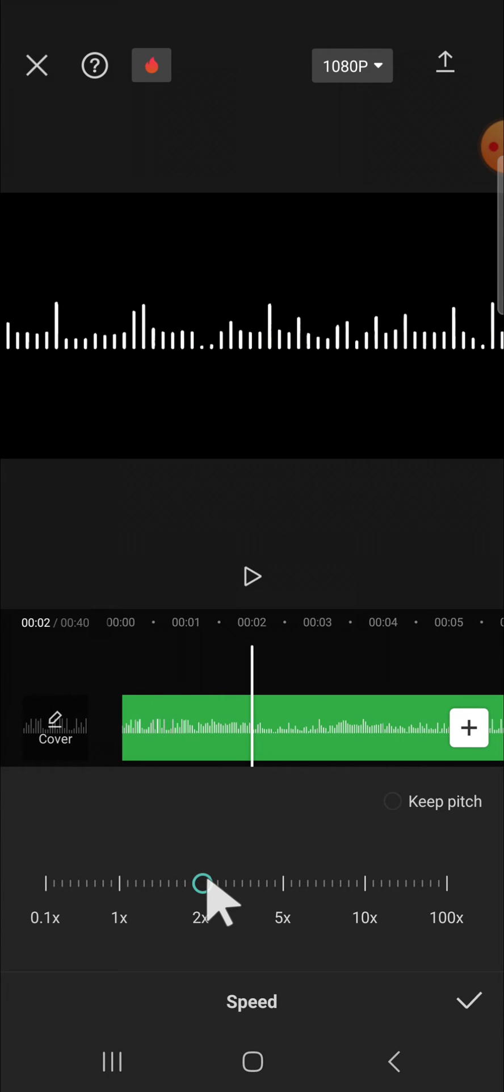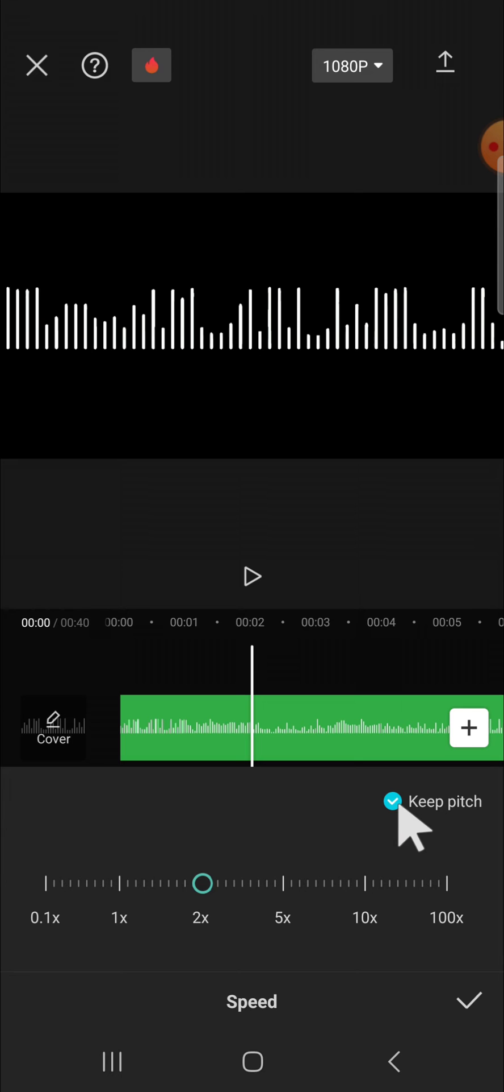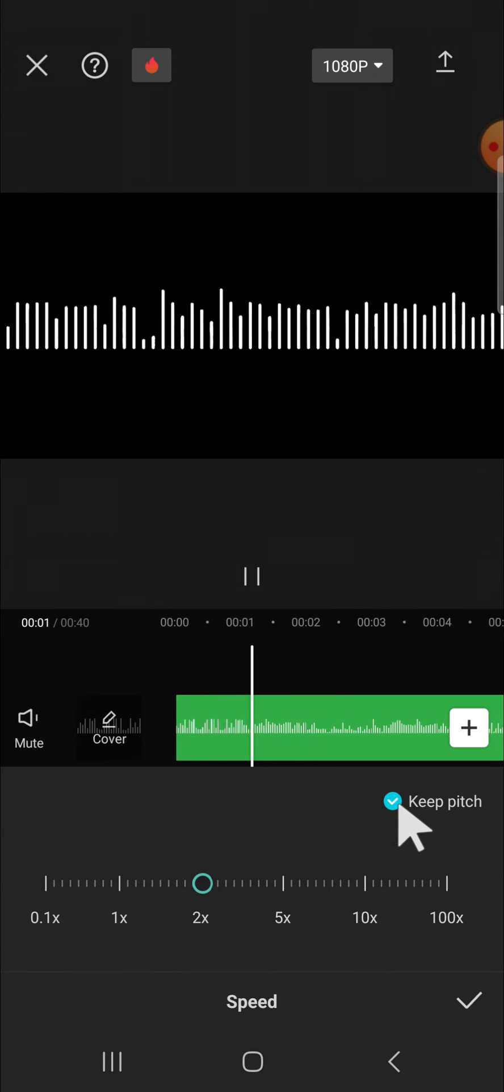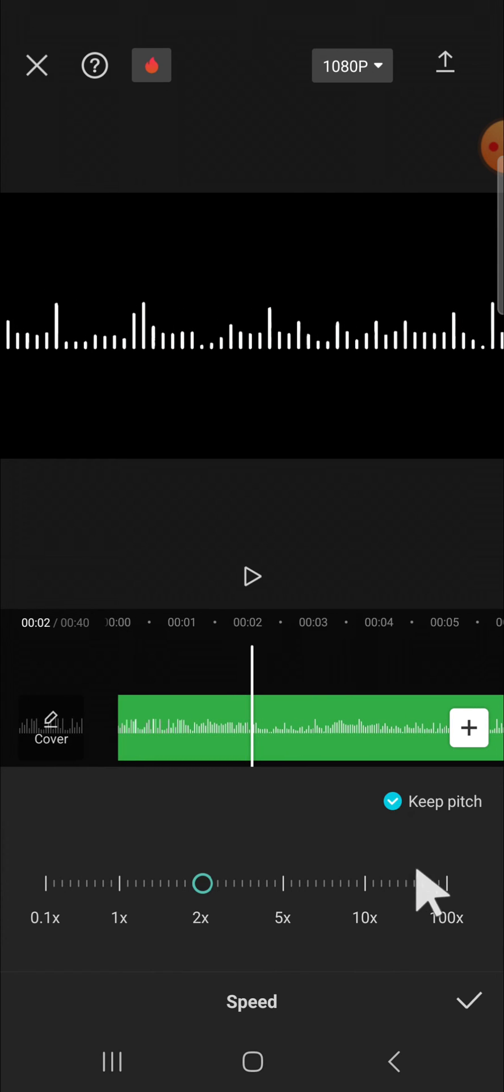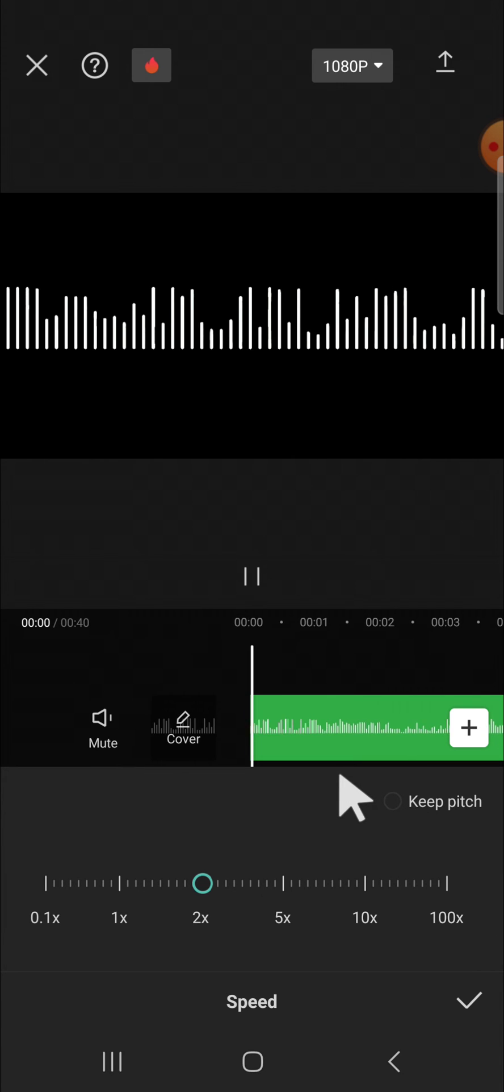And here you can either choose if you want to keep the pitch or not. If you want to keep the pitch, you can click on this keep pitch option like this, okay. And if you don't want to keep the pitch, you can click on it again.